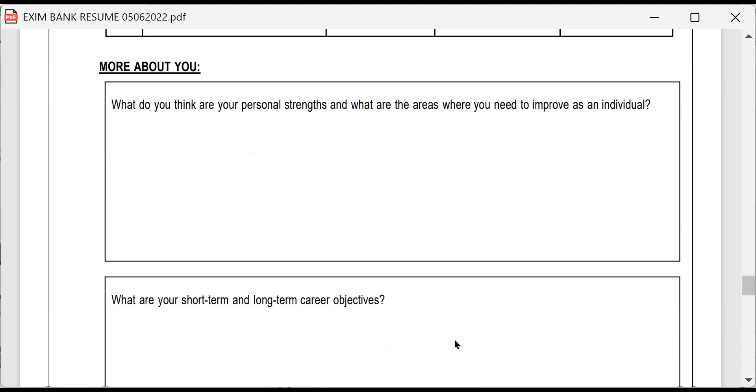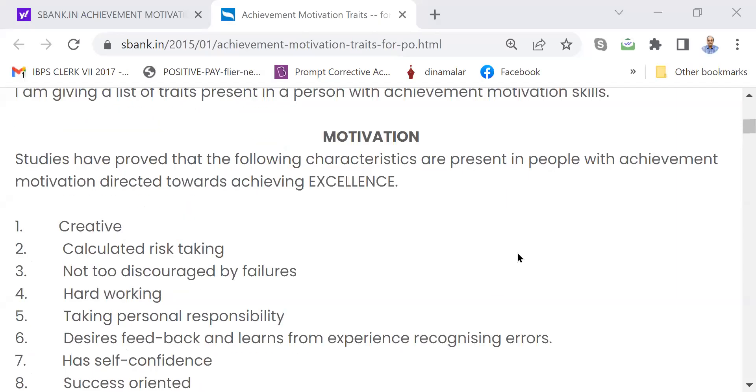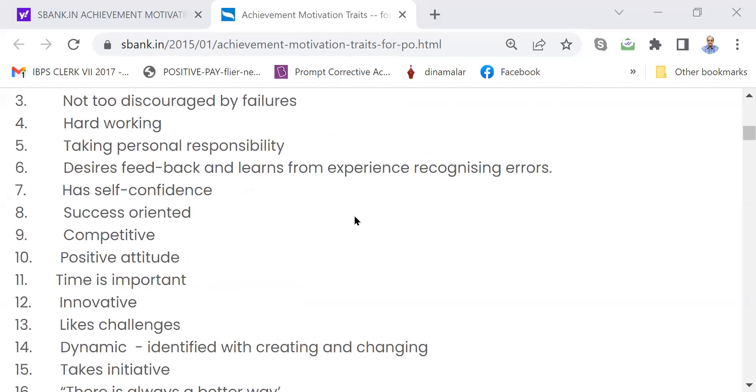Here, I would like you to refer to another one. I will take you to my blog, yesbank.in achievement motivation. So please go through this. Now, this will give you an idea. What are the qualities you can refer? Not that you have to mention only this way. Out of these, what are the qualities, strengths you have?